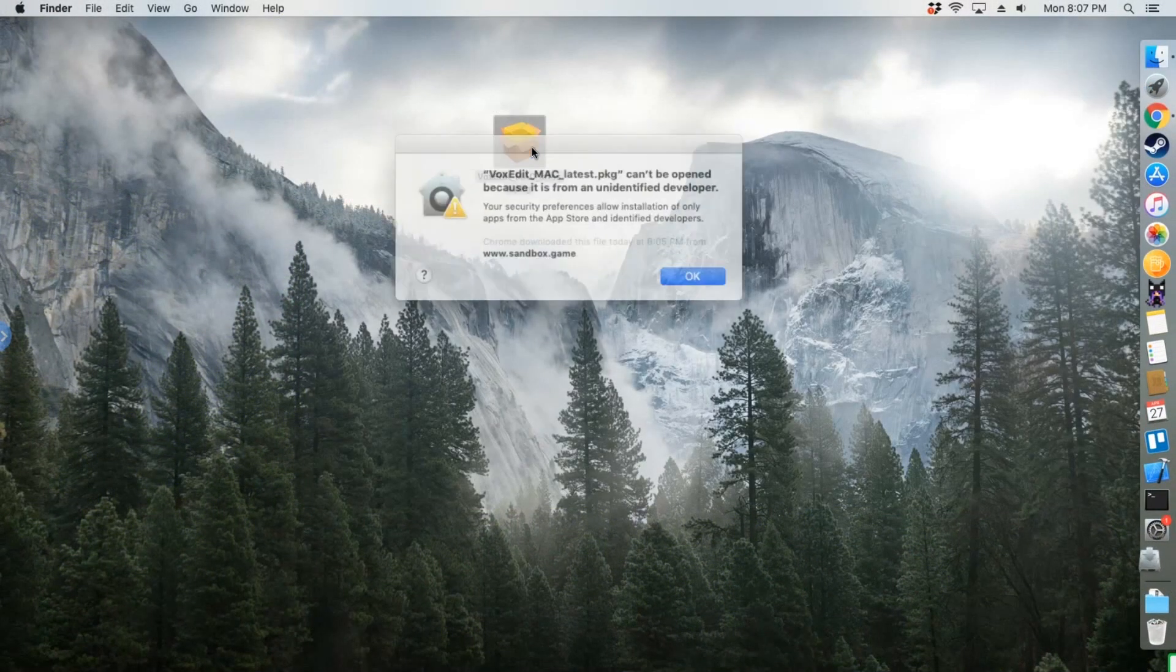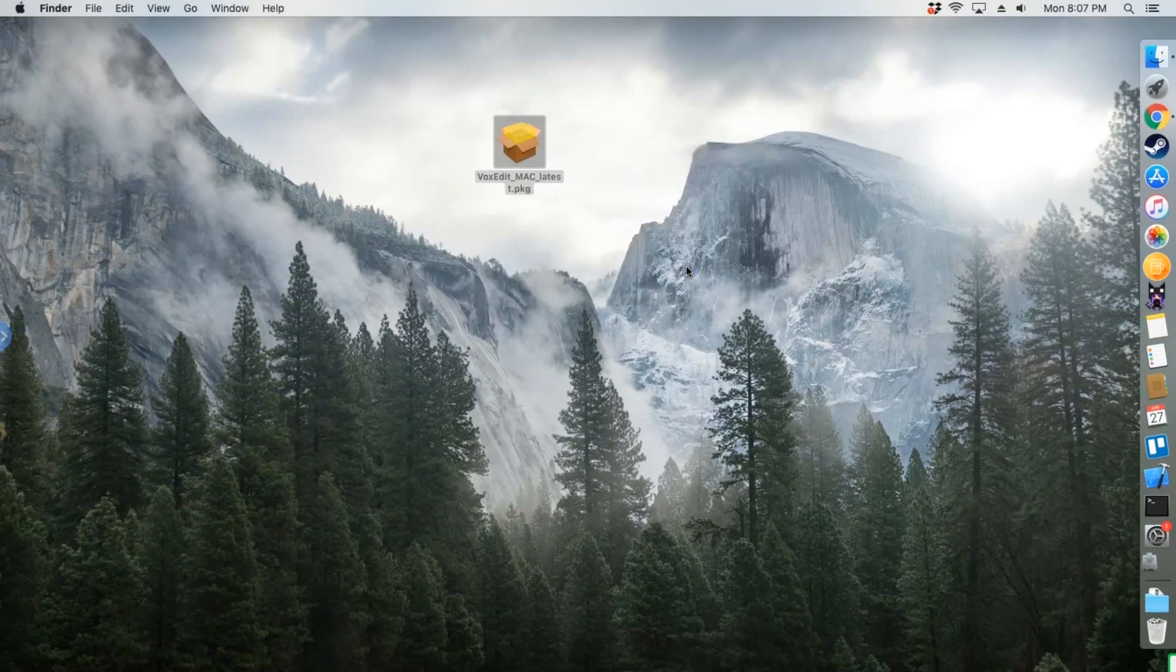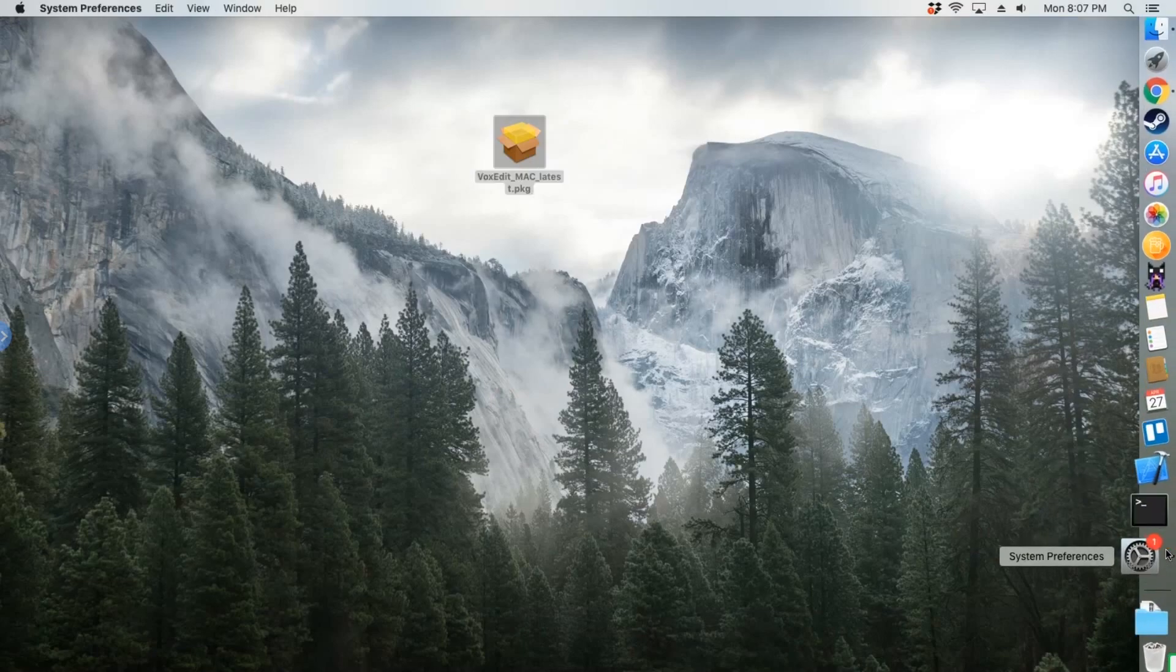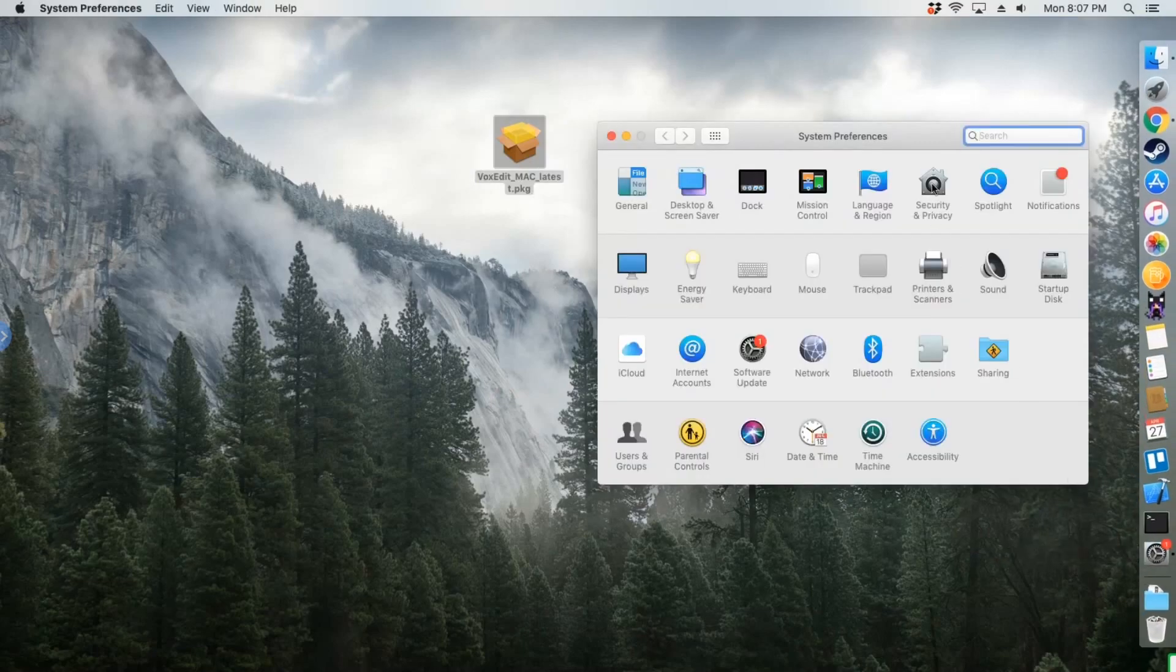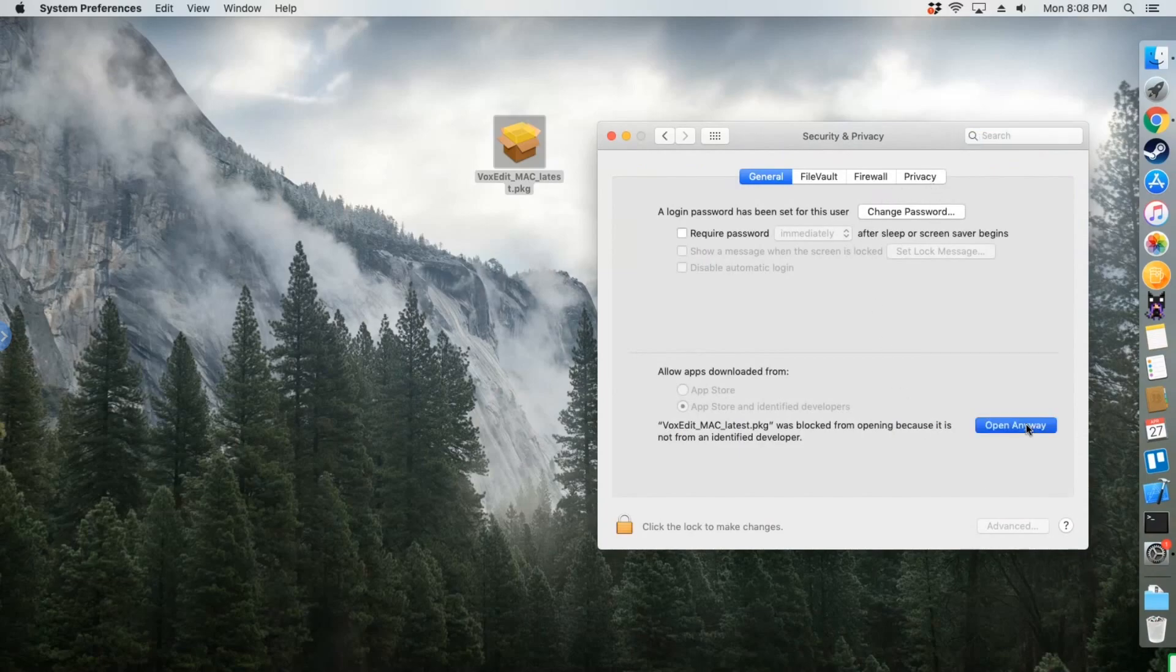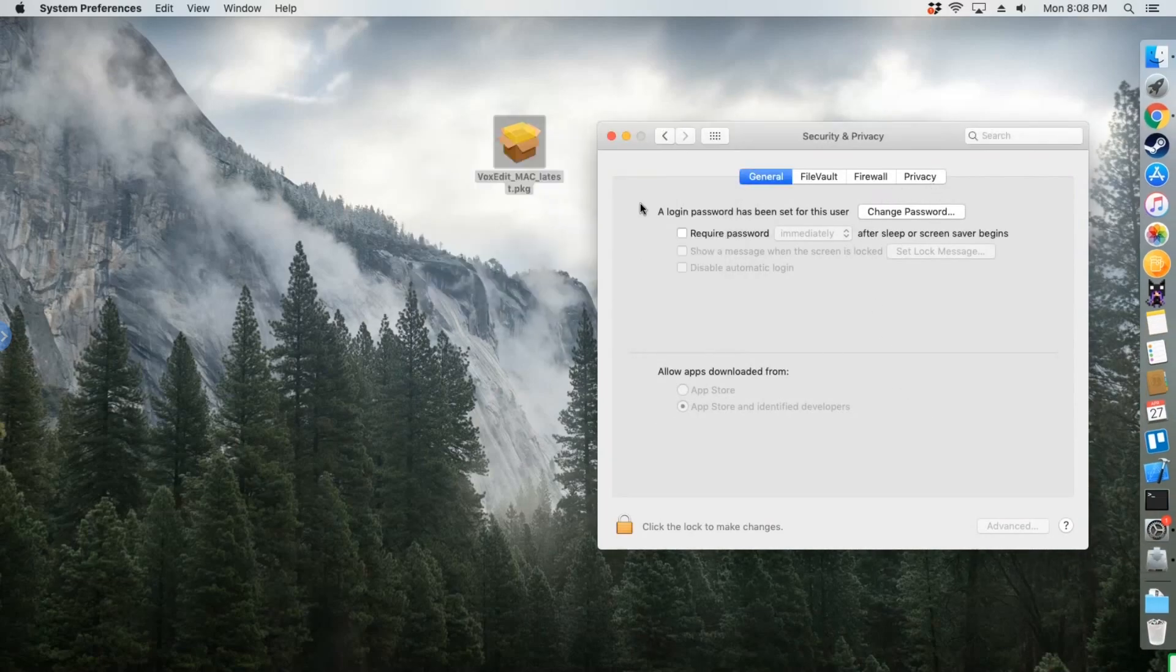On Mac, run the installer package. Lately, Apple has become more strict on third-party apps, so you may need to open the security settings in System Preferences and give permission for the program to run.